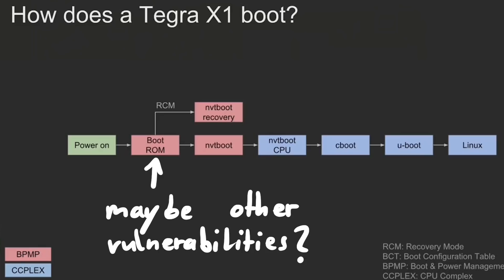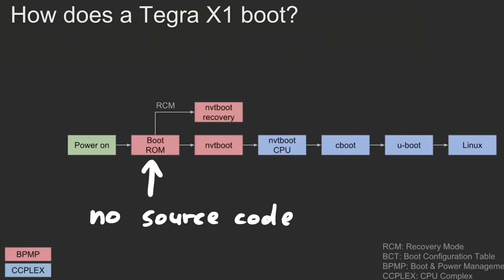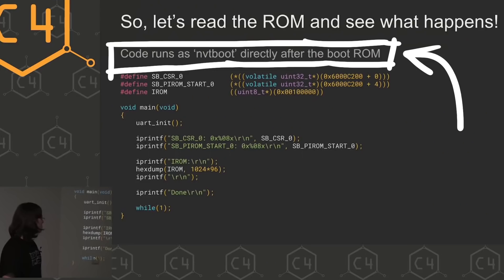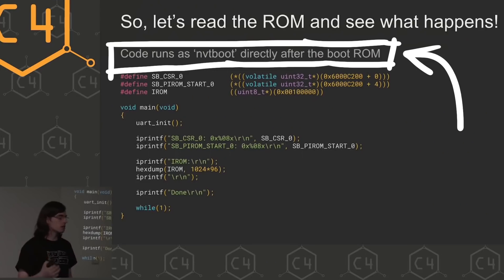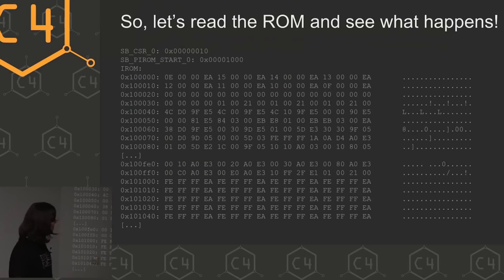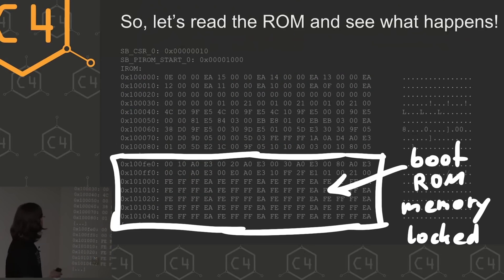These parts are proprietary — there's no source code available for the boot ROM. So how could you even get the boot ROM binary to reverse engineer and analyze for bugs? This is where the development board comes into play. On there you can run your own code, and it has the same boot ROM as the Switch. So you can maybe run code that accesses the boot ROM memory and reads it out. Well, it turns out the boot ROM is locked down — once your code is running, you can't access this memory anymore.